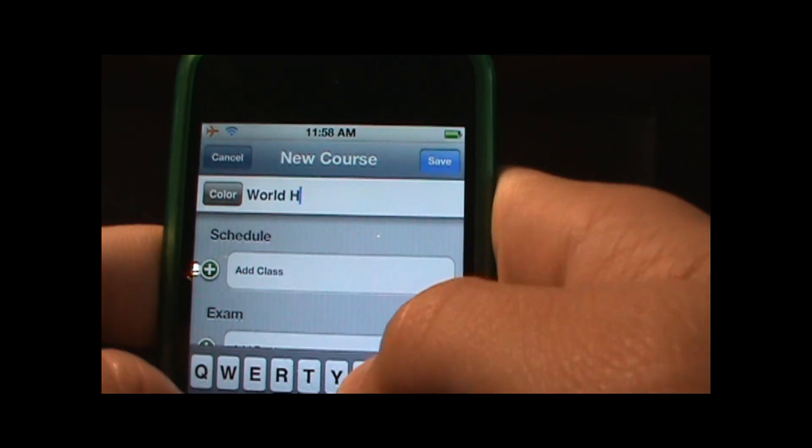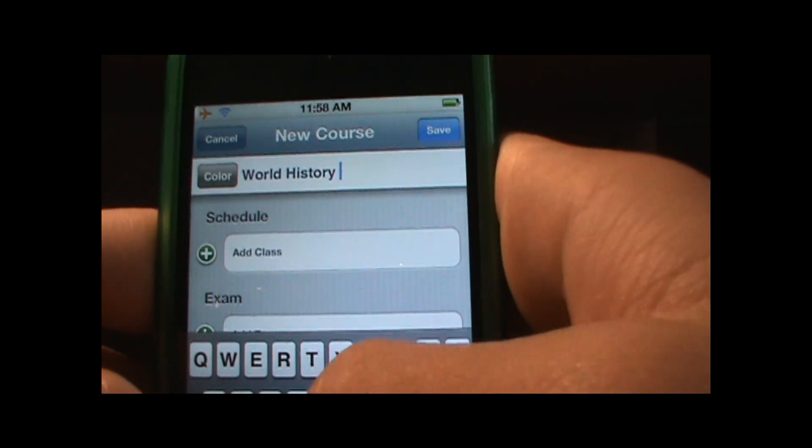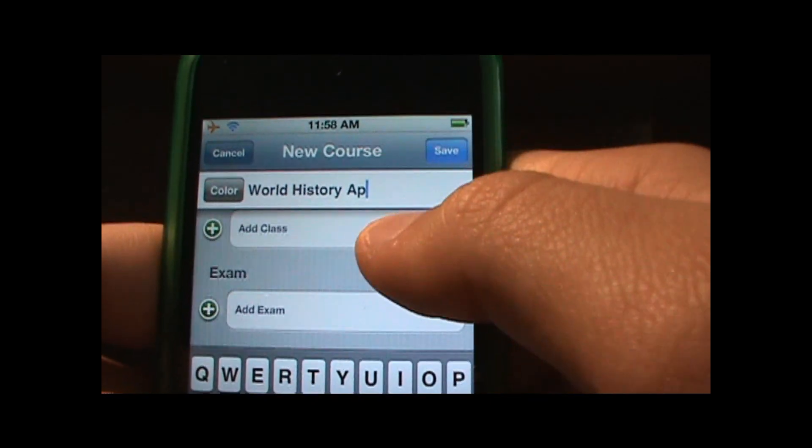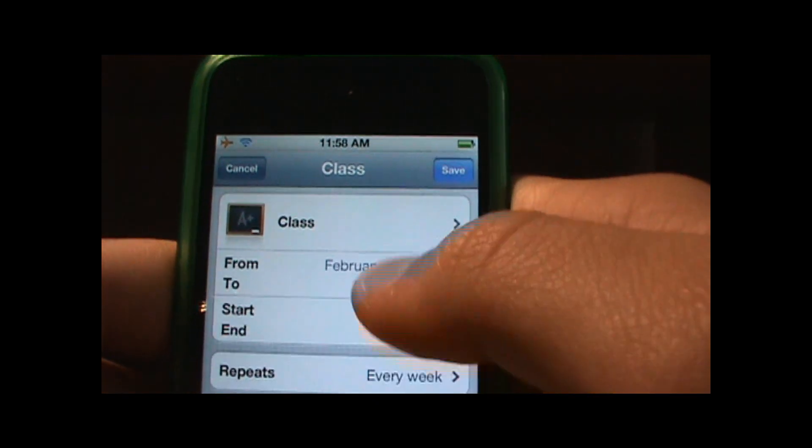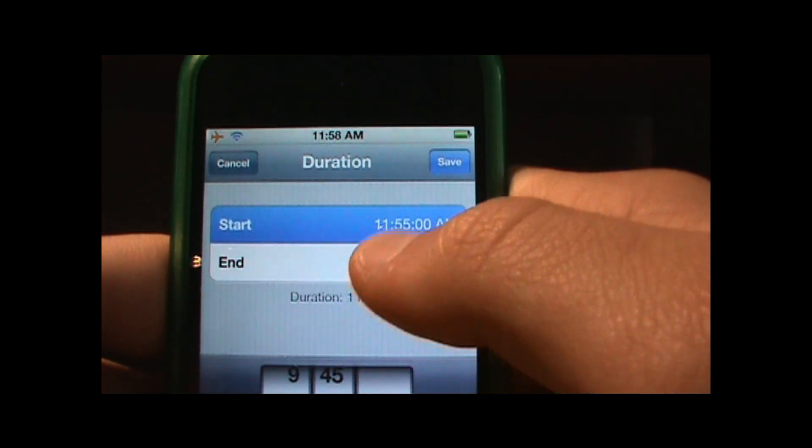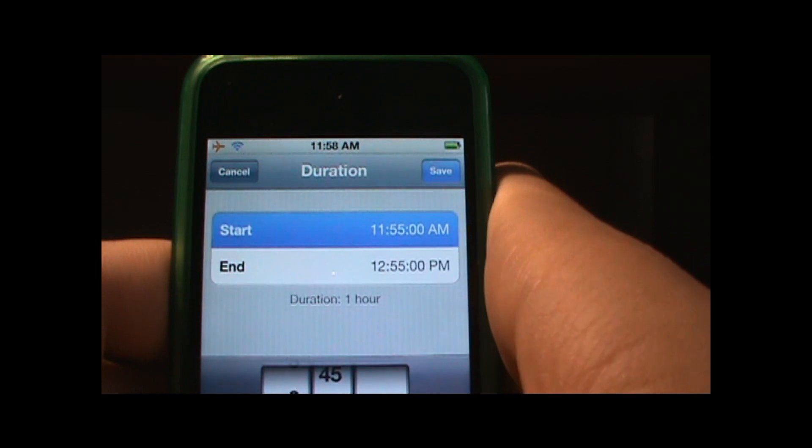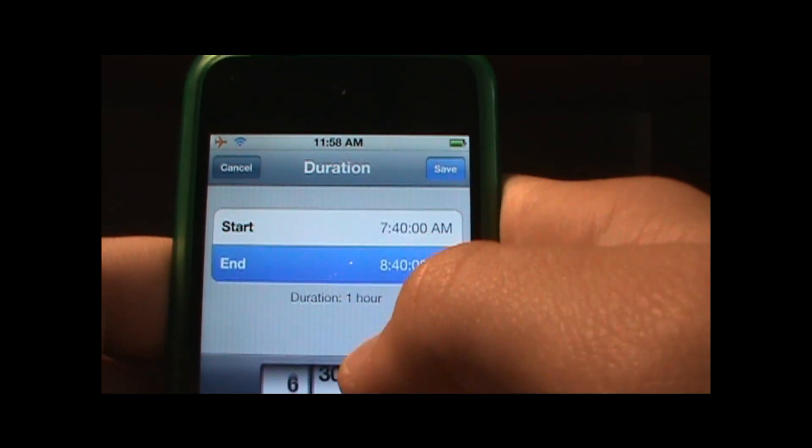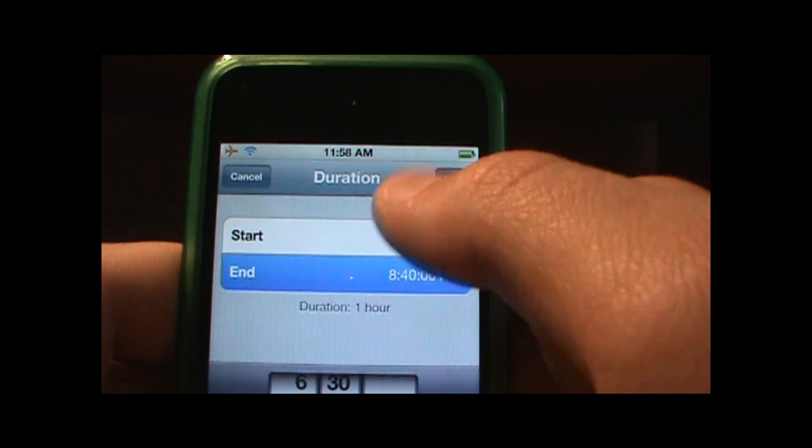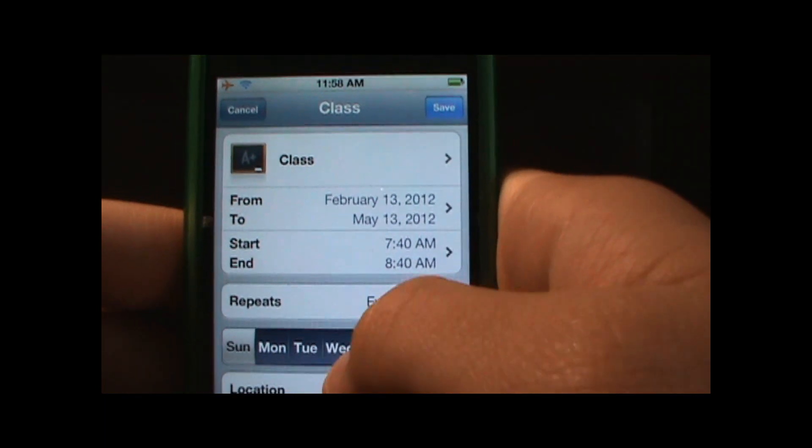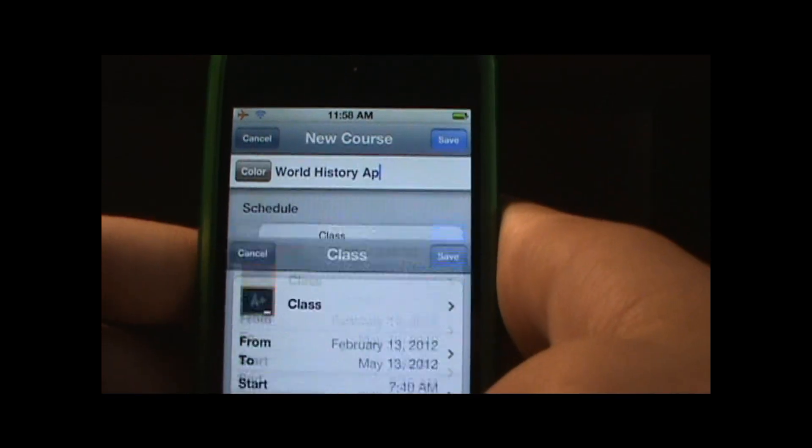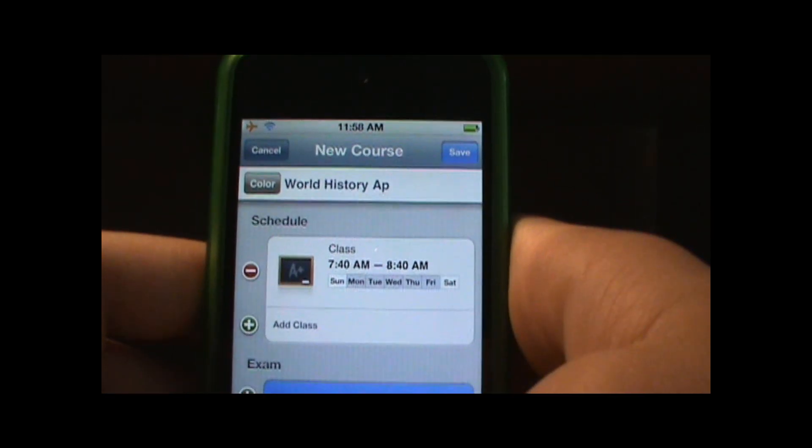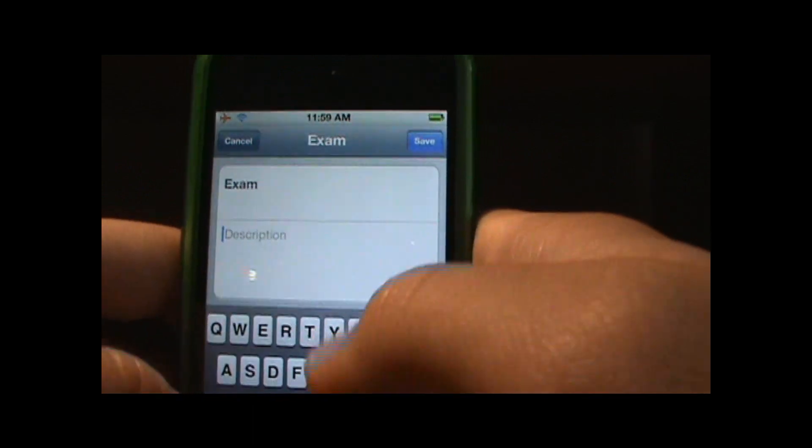And I'll add a class, it's a regular class and for me it starts at 7:40 and it ends at 8:40. Alright, so click save and I have this every day of the week and save. So that is my first class.